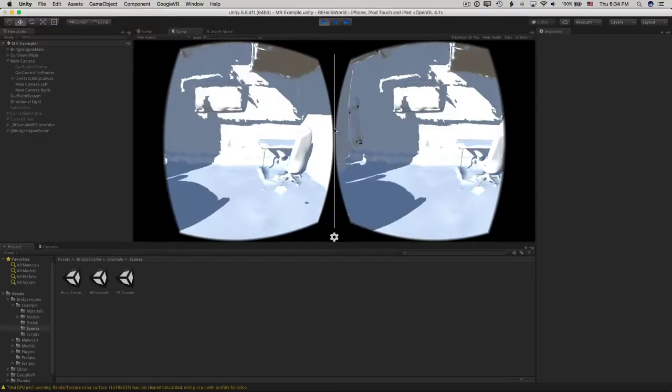Now here's a handy thing. You can use your Bridge Controller in the simulator too. Make sure your Bluetooth is turned on, grab your Bridge Controller, and press the Home button to power it up. And voila! You've got a pointer. Pull the trigger to place some objects. Cool.